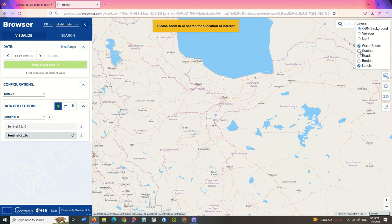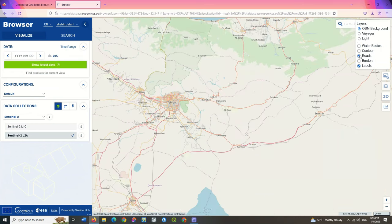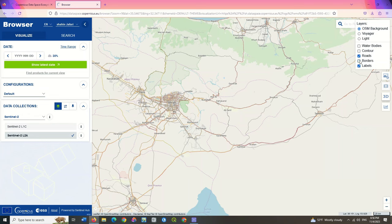Here water bodies can be seen, and so are road lines, and finally border lines.